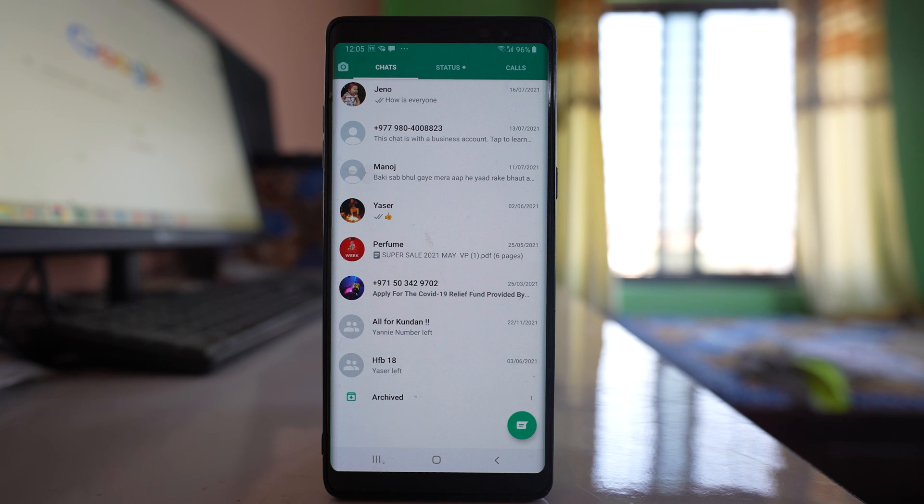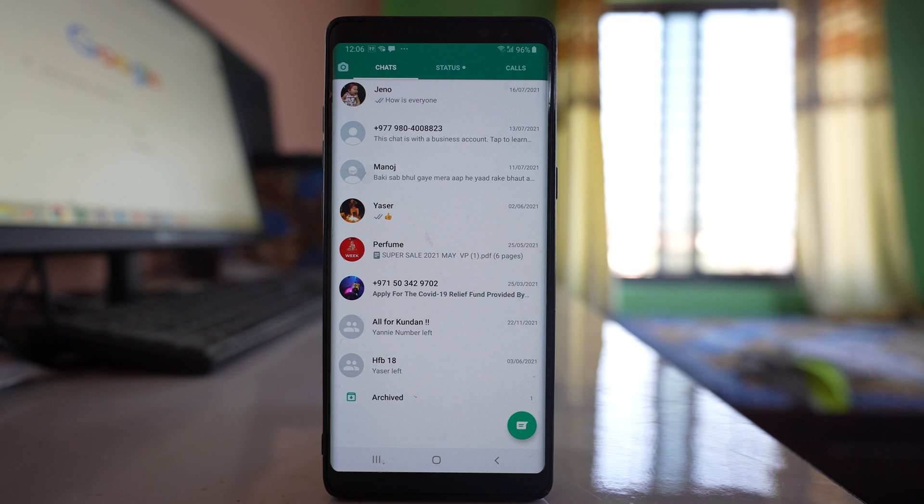If you want to permanently archive a WhatsApp chat even though you receive or send a new message, then let us see what to do.